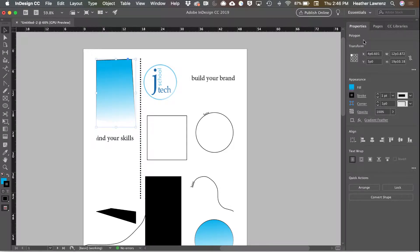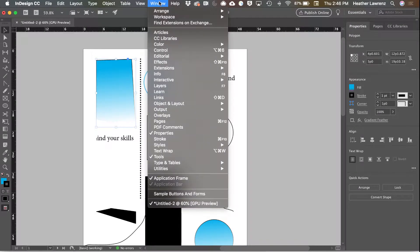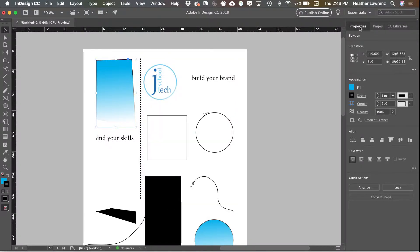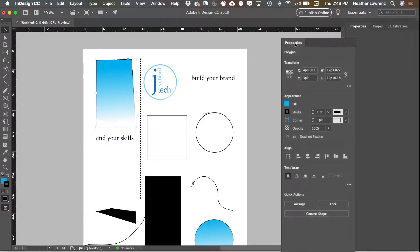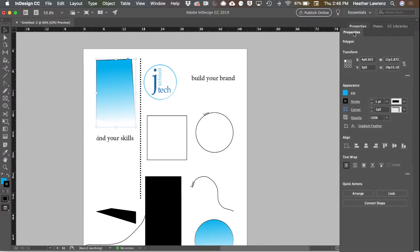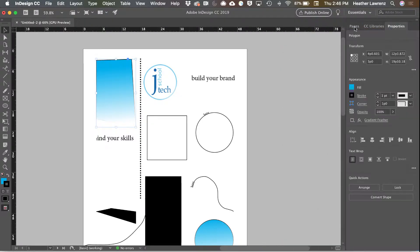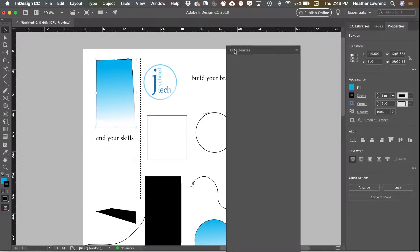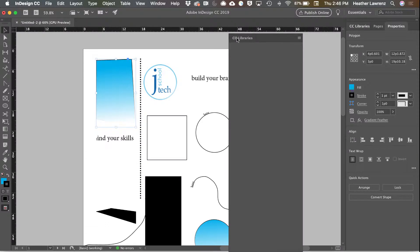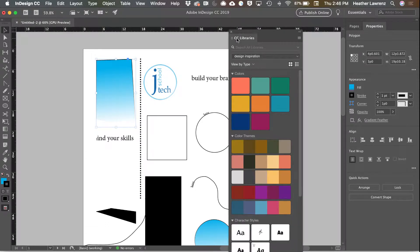You can also bring up additional panels through the window menu. All of these panels can be undocked and moved. You can float your panels if you would rather do that.